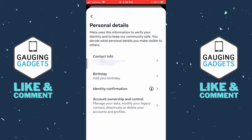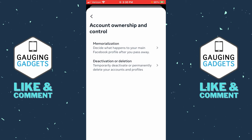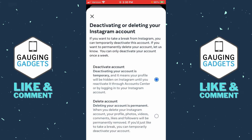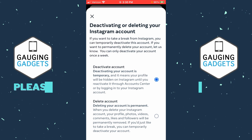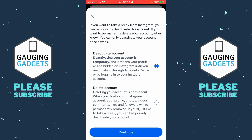Once you're on your Personal Details page, select the last option, Account Ownership and Control, and then select the last option, Deactivate or Deletion. Now in the list, select the Instagram account that you want to deactivate. You'll really have two options here: you can deactivate your account, which is temporary, or you can permanently delete your Instagram account. Go ahead and make sure you select Deactivate Account at the top, and then select Continue.